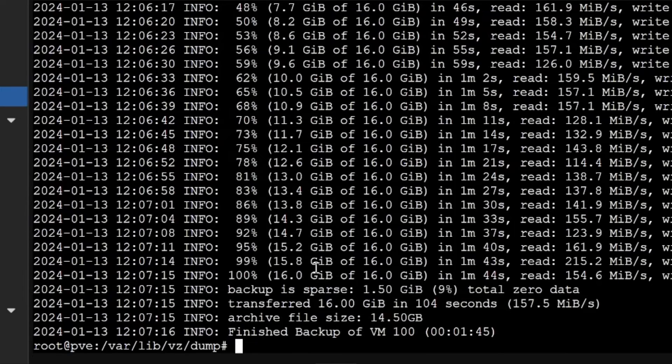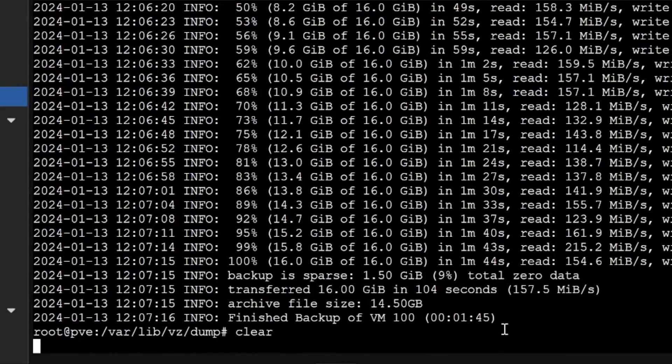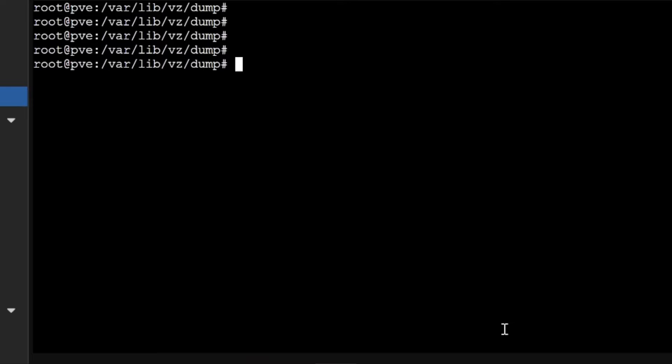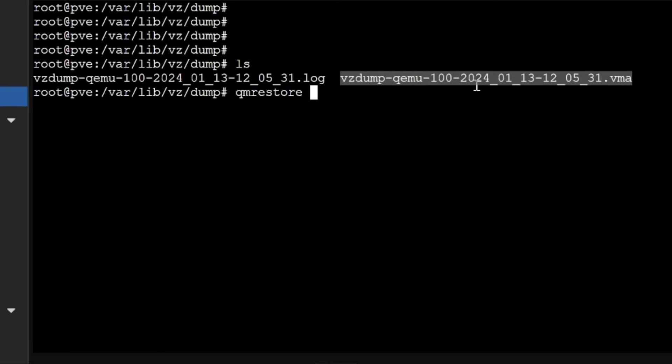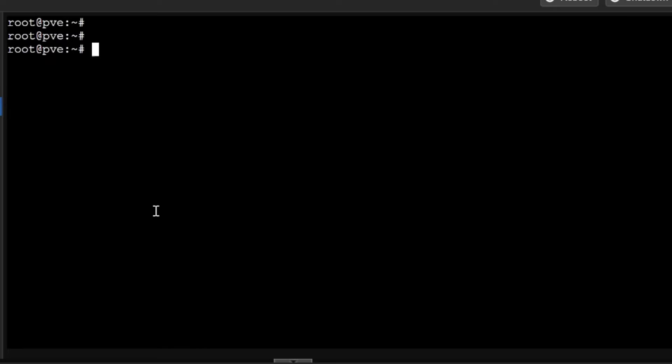This way you can do the backup, and in case if you want to restore, you will be simply using the command qm restore. I won't be doing restore right now because the machine is running, but you can do qm restore.